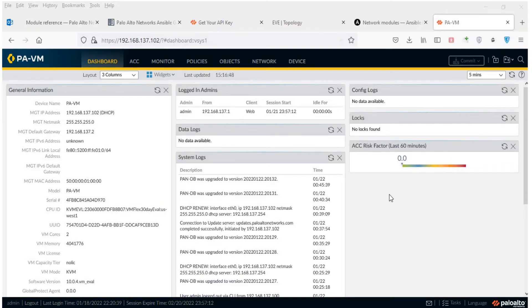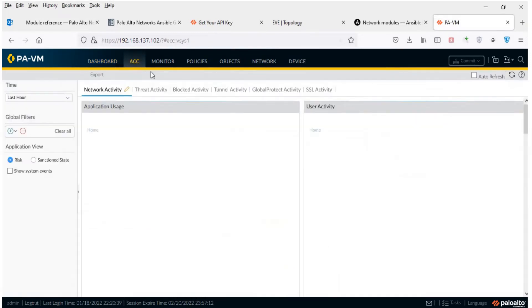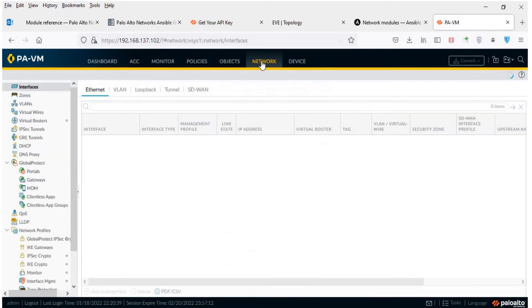Hi everyone. My name is Vyphuan. Today I'm going to talk about Palo Alto Firewall, how to implement it with Ansible automation, and how to install some packages for PA Firewall.